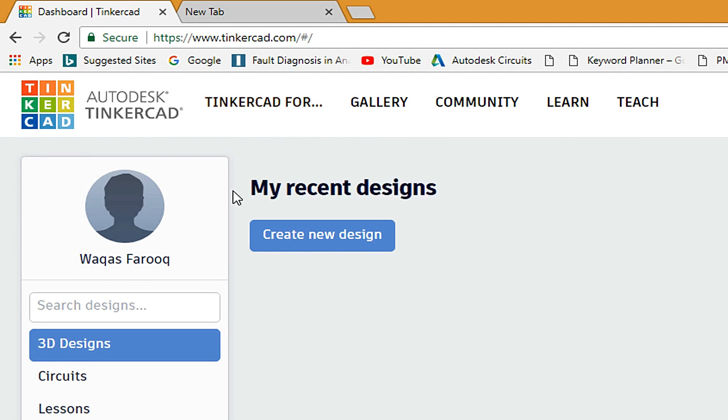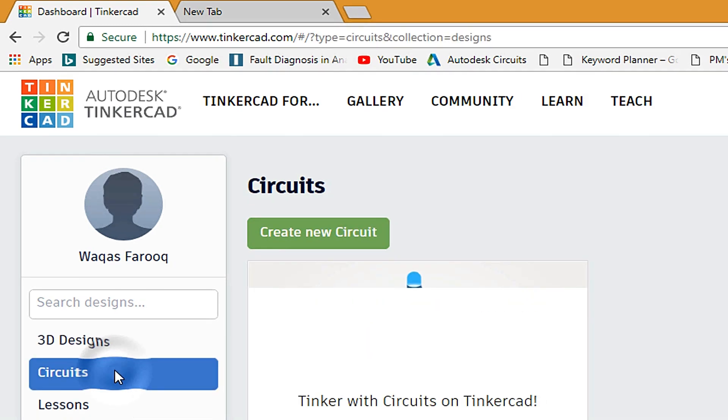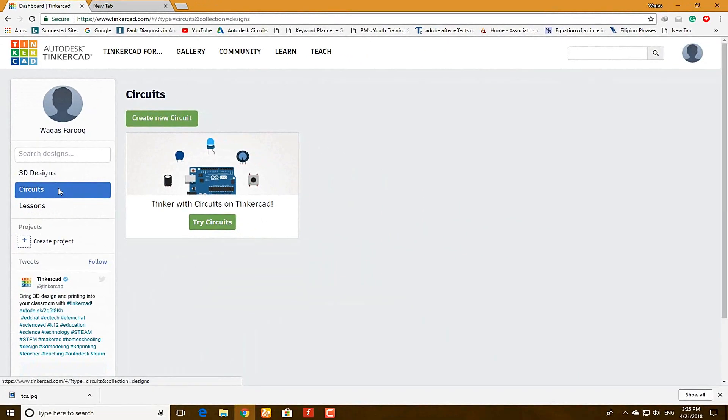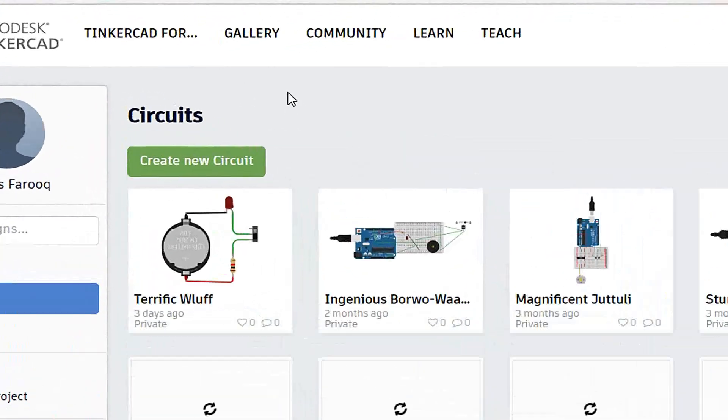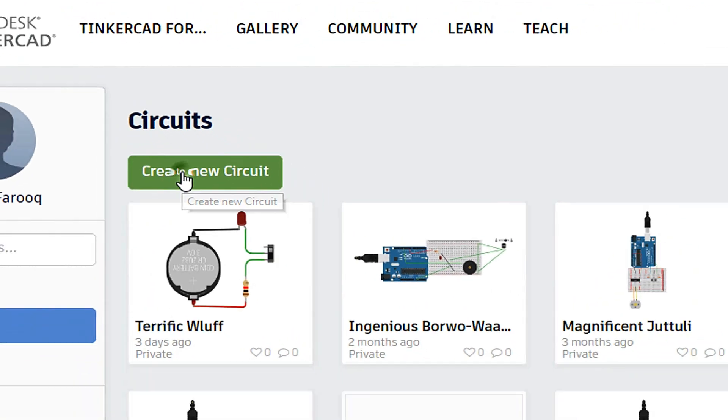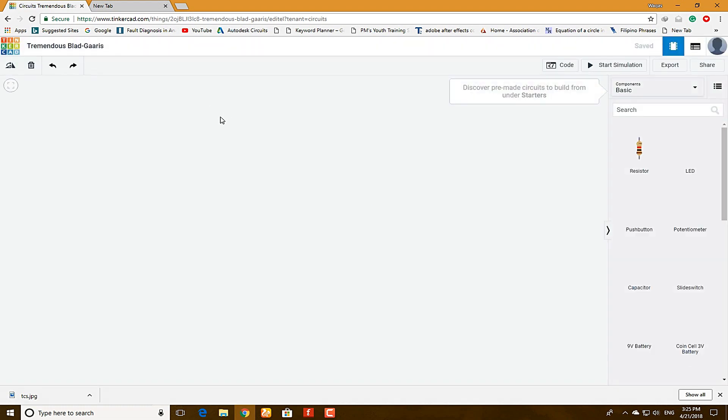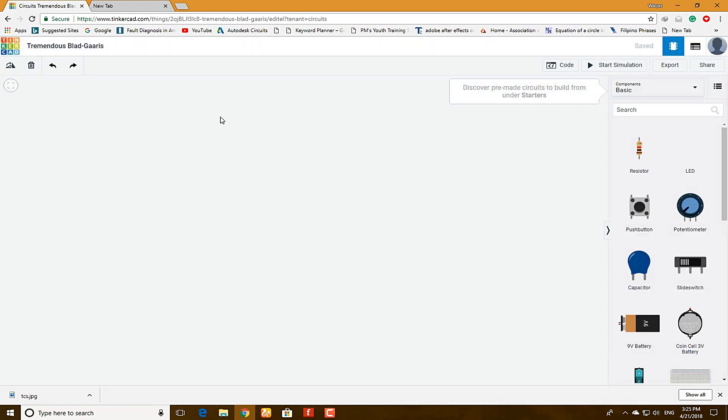Here you will see the 3D design for 3D printing. If you want to make it, you can make. But I am going to create a circuit. Click on Circuits. Create new. Here on the canvas, you will see on the right side, you have some components.